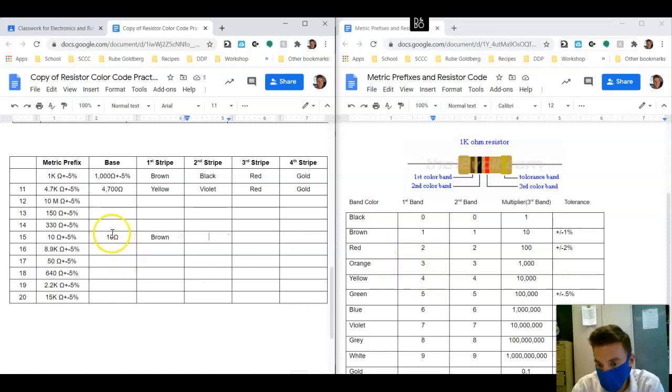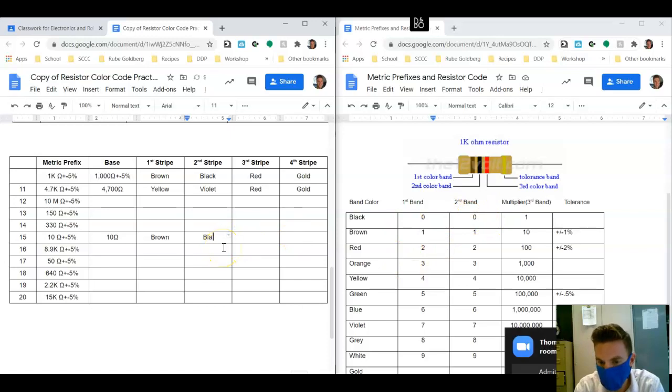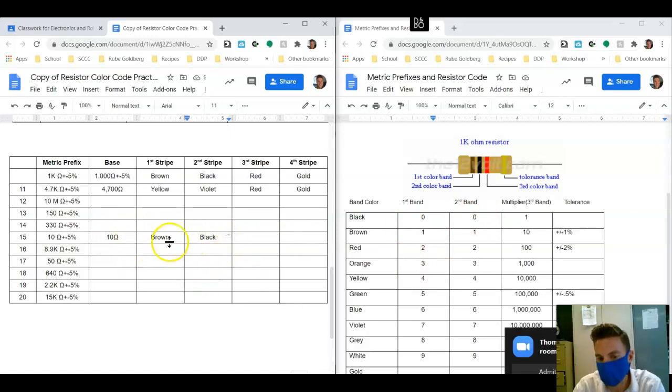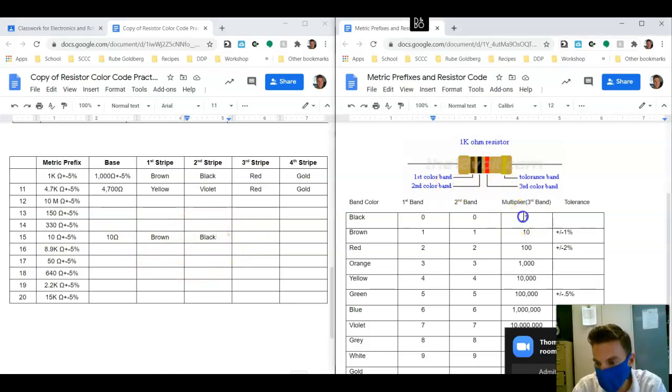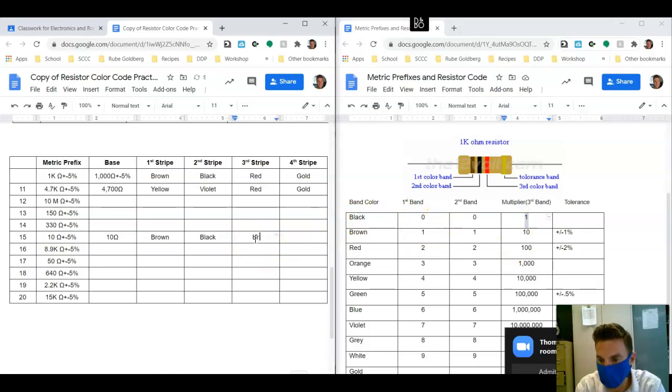Because there's no multipliers, we're just going to multiply 10 times 1, and the multiplier for 1 is simply a black again.